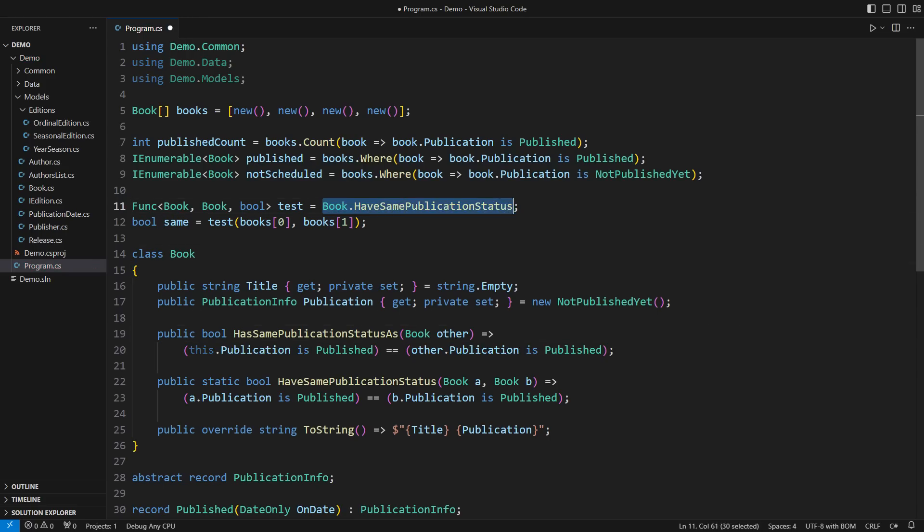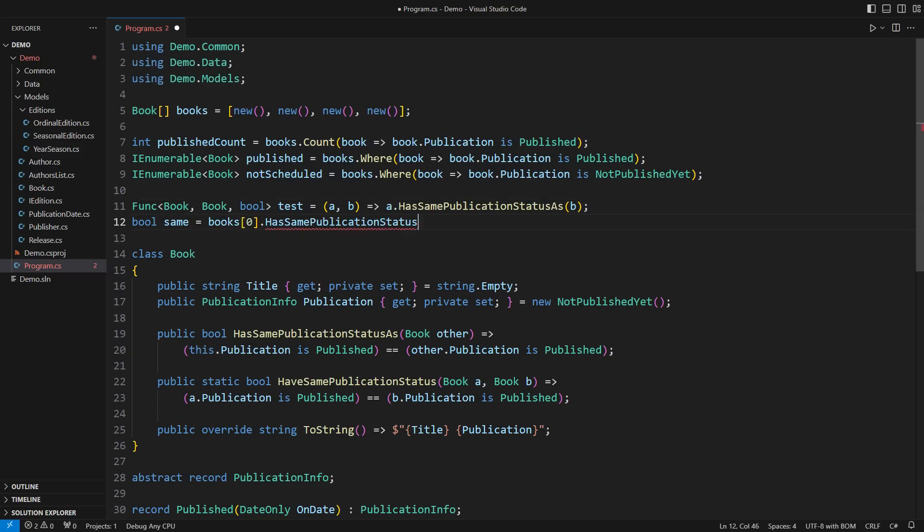You can assign a lambda to a Func delegate if the delegate is required, or use the method directly like any other.